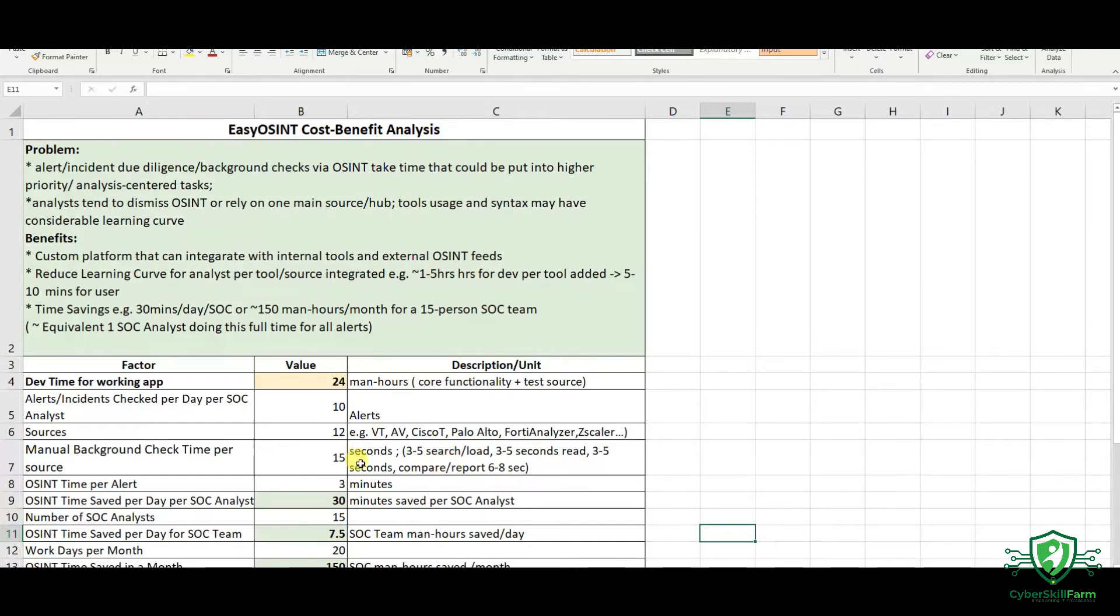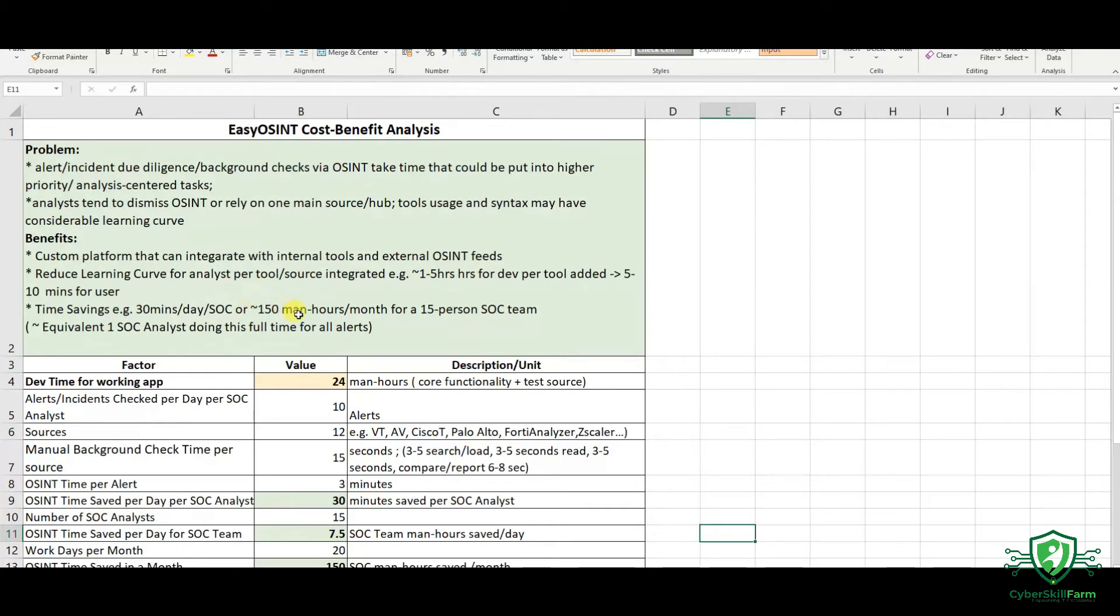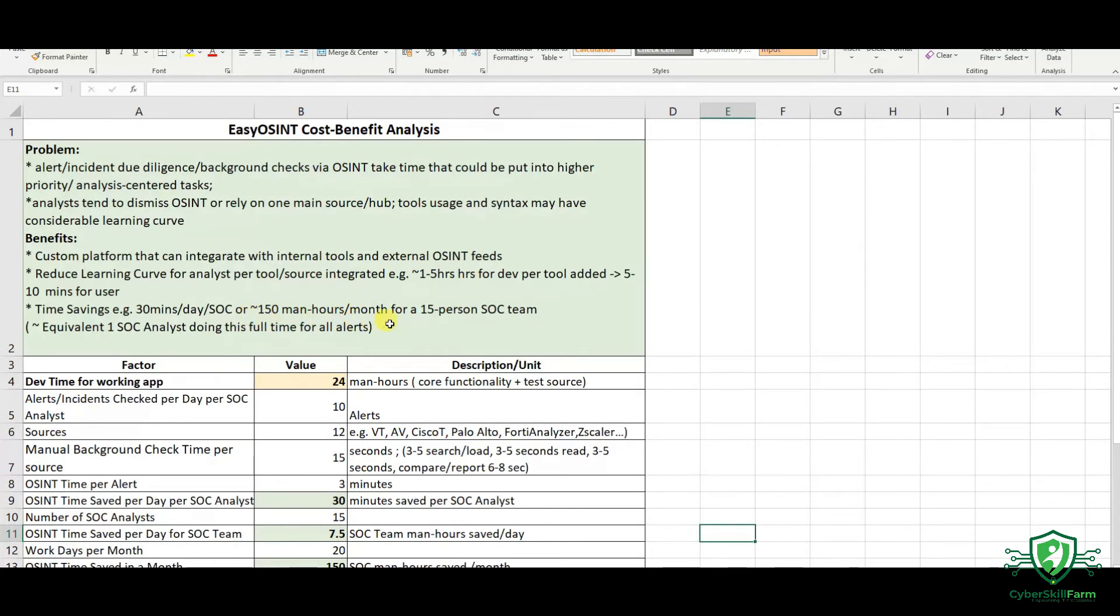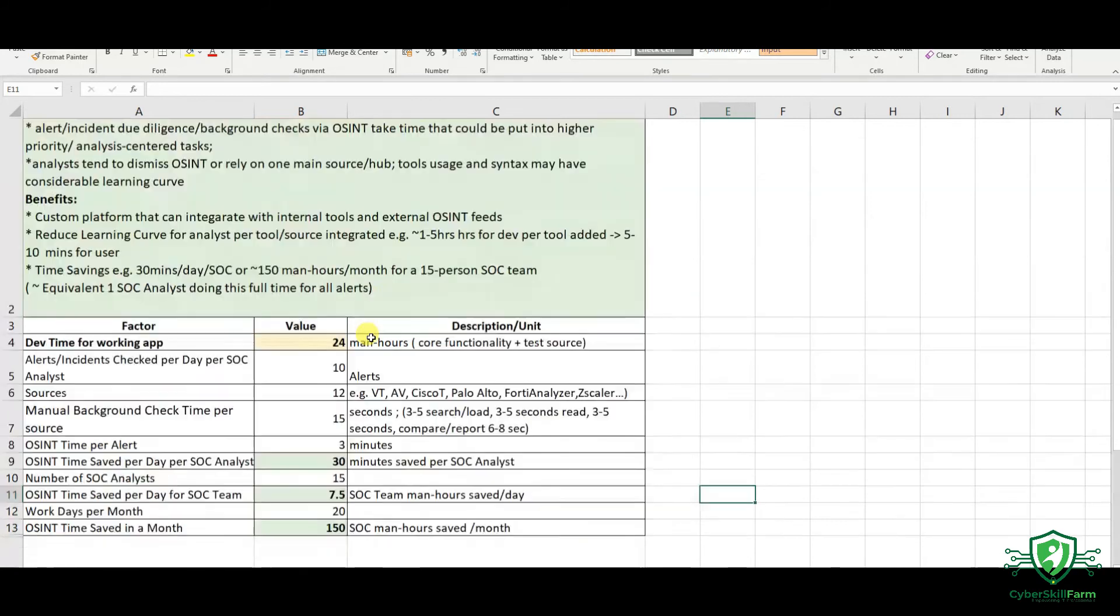we are able to save around 30 minutes per day per SOC. And if we look at it from the perspective of the SOC team, for example, if you have a 15-person SOC team, that amounts to around 150 man-hours of savings per month. So per day, for an individual SOC, it saves 30 minutes per day. But for the whole team, if they really put in the OSINT side of the investigation in such a way that it is not that cumbersome in terms of the learning curve and the time consumed, then this could be the amount of time saved using a tool such as this one.